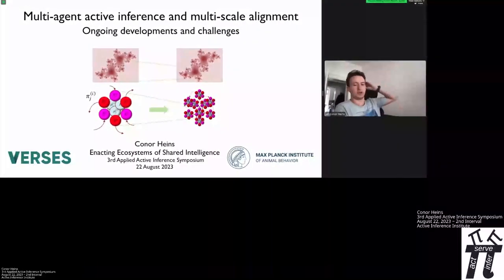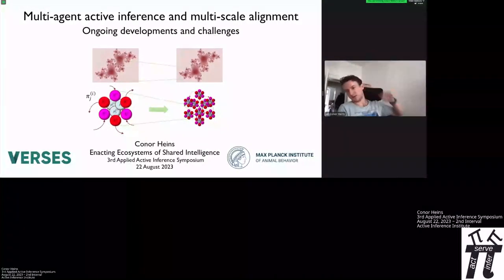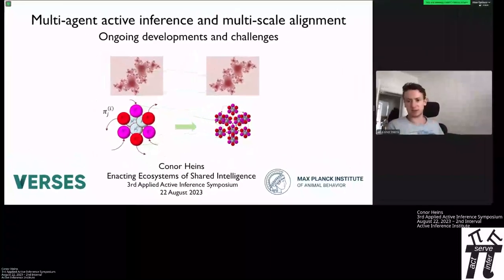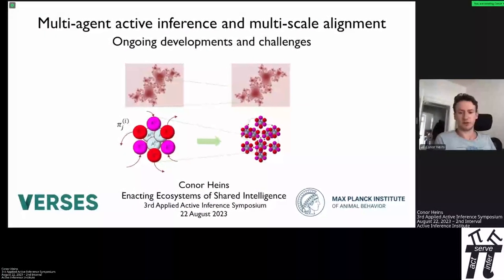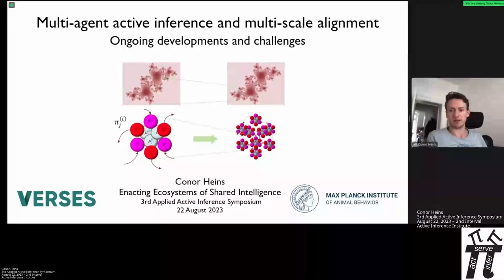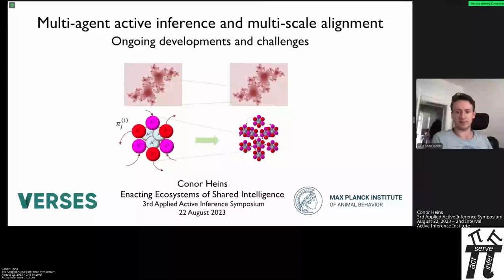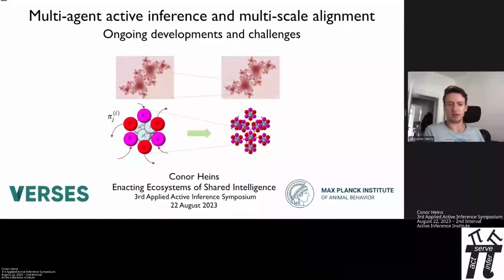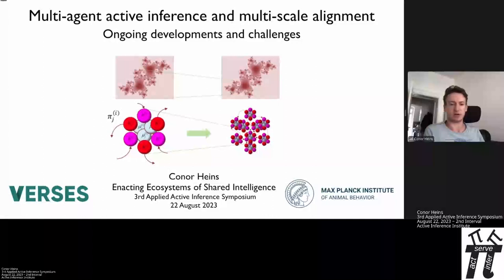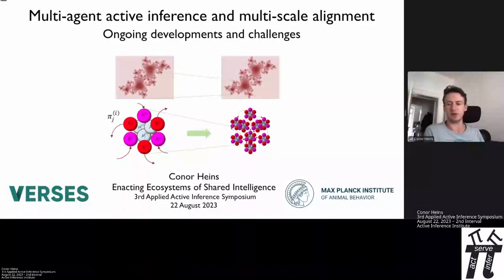Thank you, Daniel, for the introduction and for inviting me, as well as a big thank you to the other organizers of the Third Applied Active Inference Symposium. I'm really happy to be here to present. My name is Connor Heinz; I'm a PhD student at the Max Planck Institute of Animal Behavior.